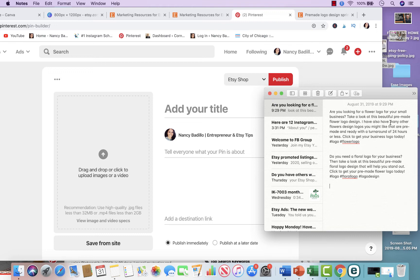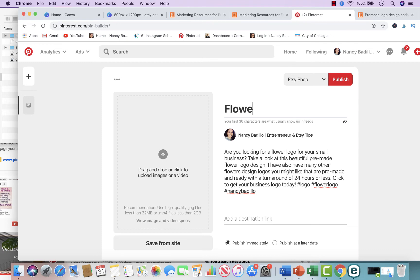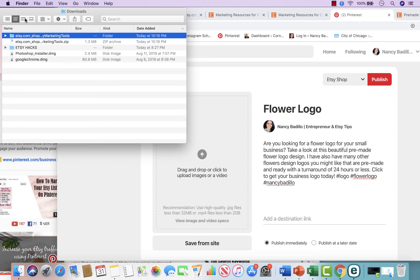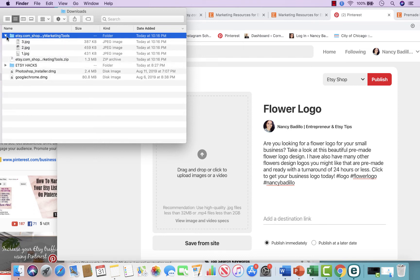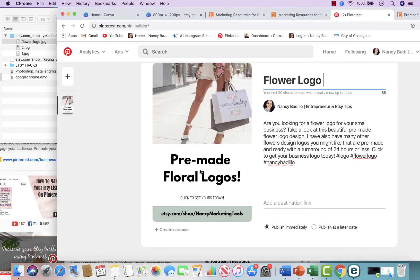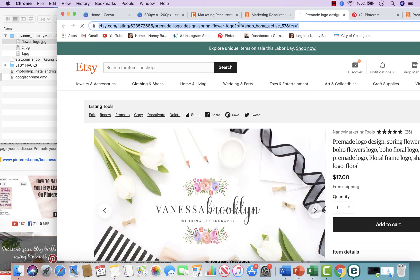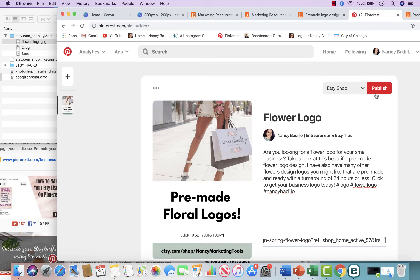The description continues: 'I also have many other flower design logos you might like that are pre-made and ready with a turnaround of 24 hours or less. Click to get your business logo today.' Then I add hashtags: hashtag logo, hashtag flower logo, and my branding hashtag. I copy this description into the pin. The keyword I'm trying to rank for is 'flower logo,' so I name the title 'Flower Logo.' I also name the file 'flower logo,' drag the image in, go back to my Etsy store, grab the URL for that listing, and add it.